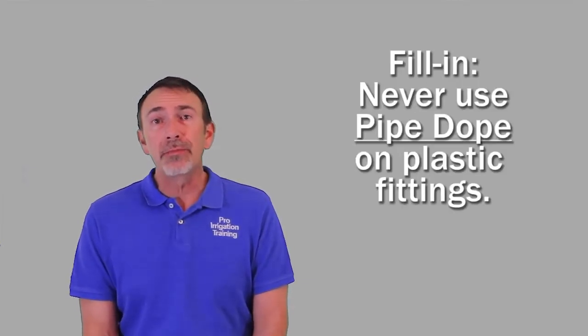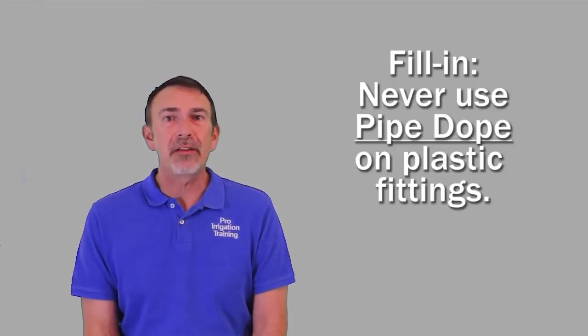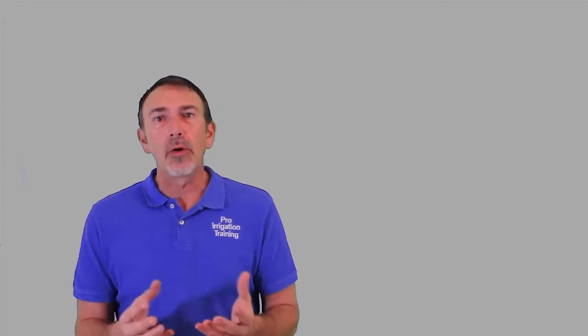Pipe dope is not to be used on any kind of plastic fittings. The chemical compound will end up softening up the PVC and eventually you will get a leak from it. So any time you have a threaded situation that involves PVC, always use Teflon tape.